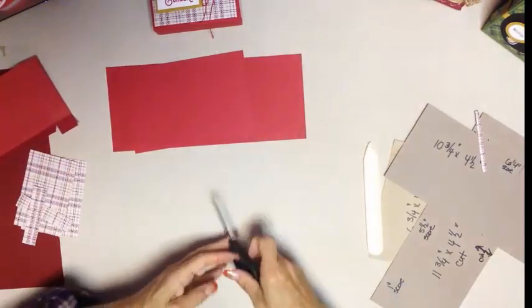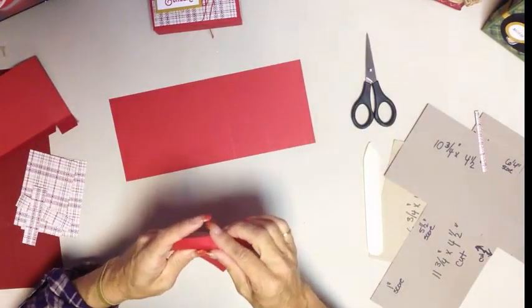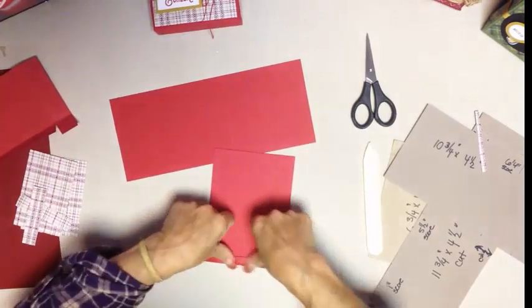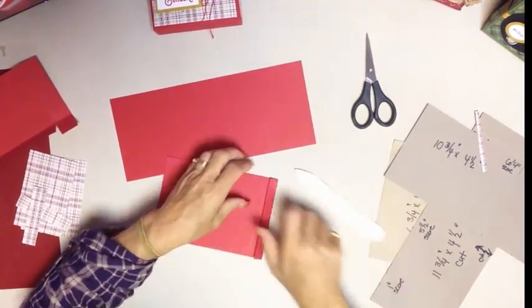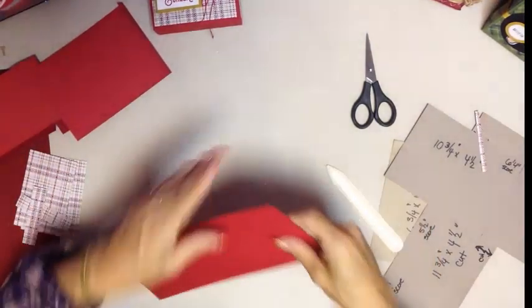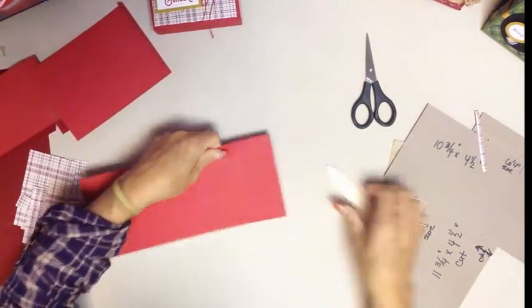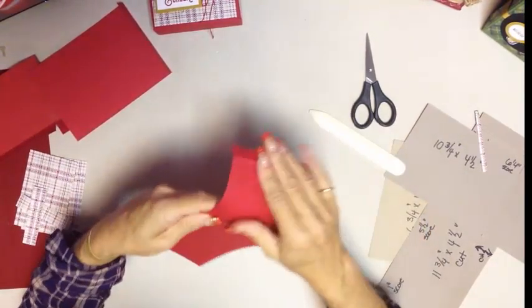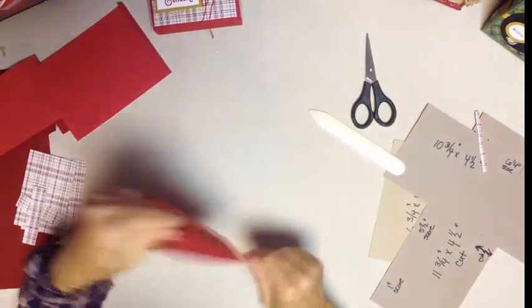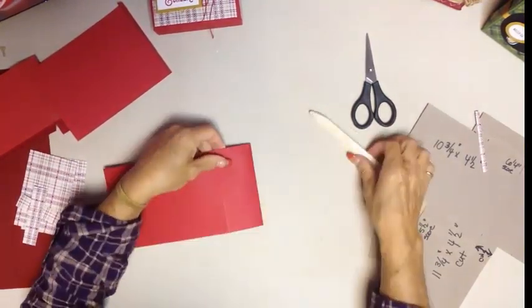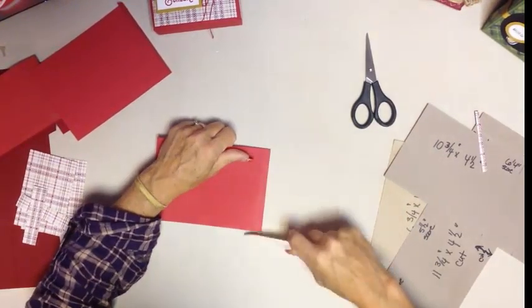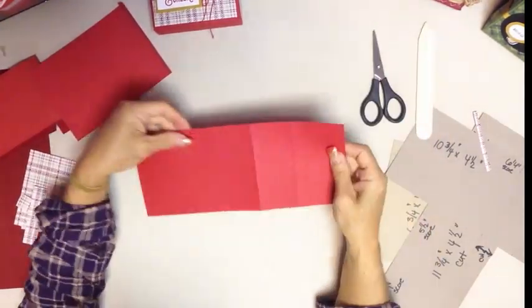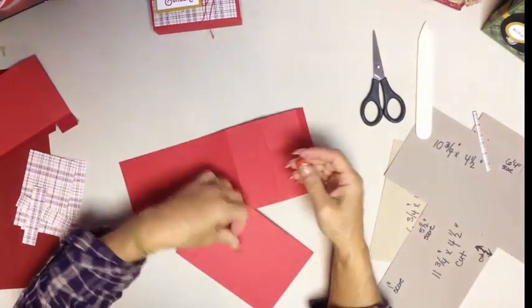Now let's go ahead and let's just do all the rest of our creases real quick and then we can start to use our adhesive to put it together. So all I've done is made some nice deep creases.